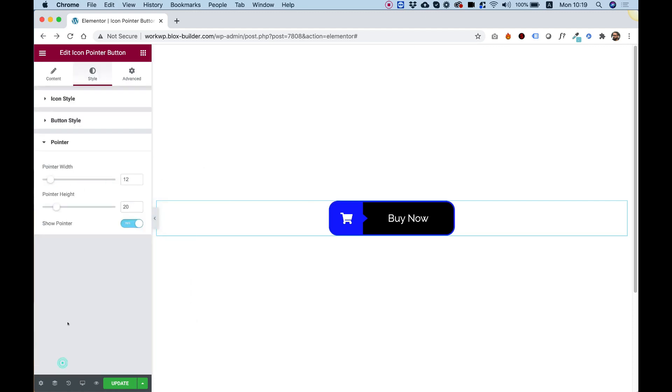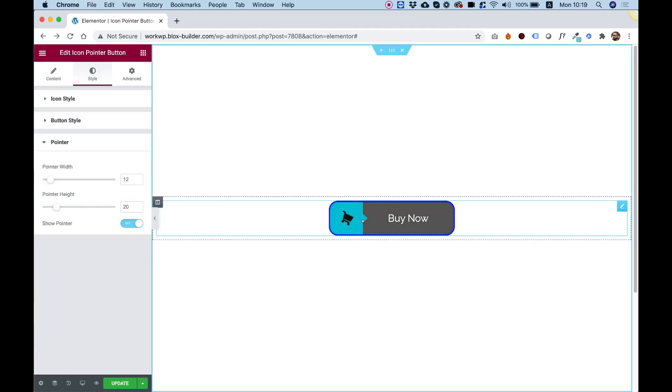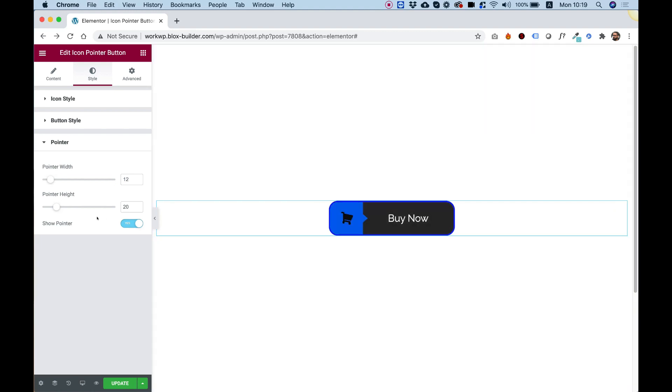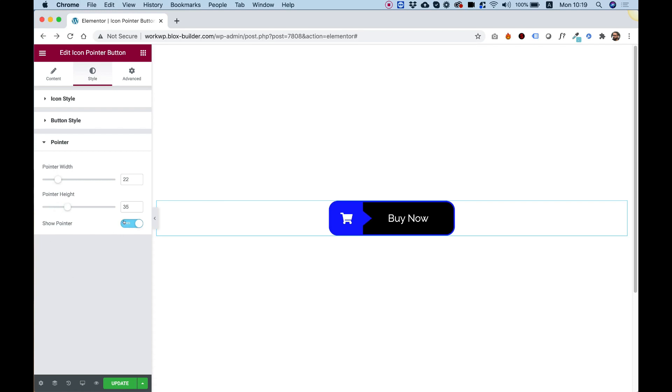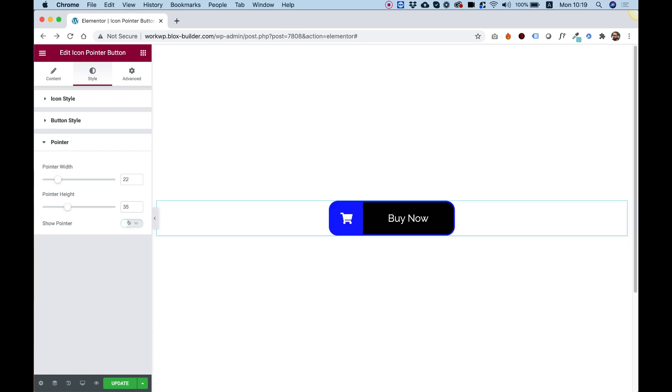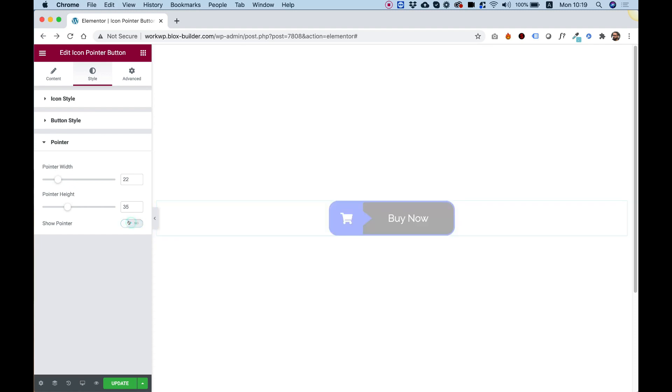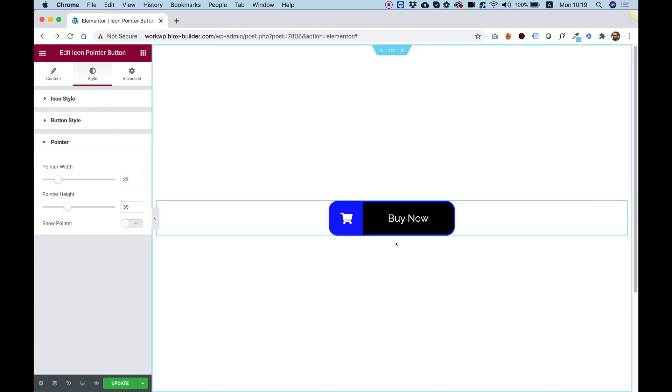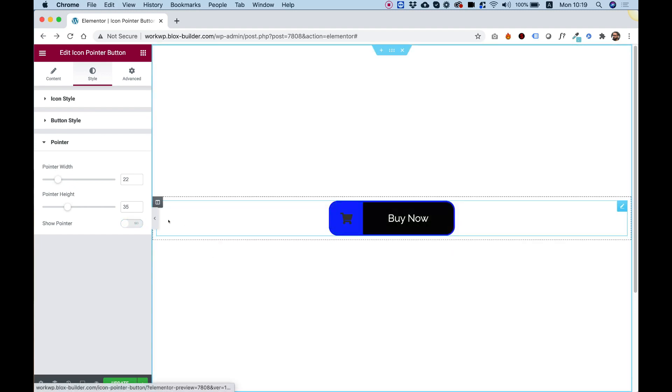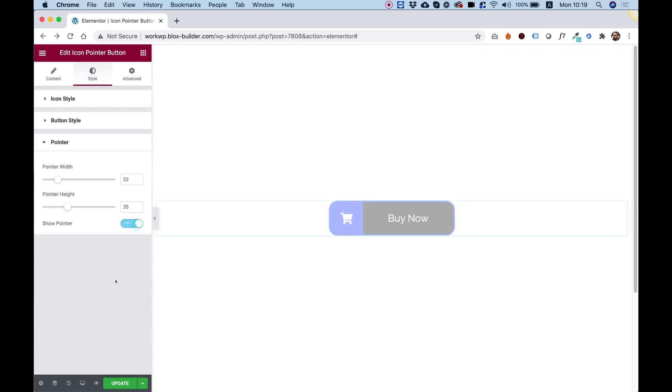Inside of the pointer area, we can decide how big this pointer is so I can make the width bigger. I can make the height bigger. You can also decide if you want to turn it off overall or on. Sometimes people like using this button just like this without the pointer.